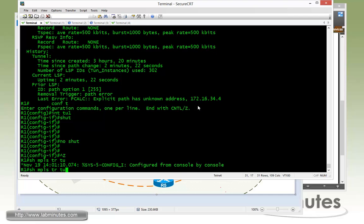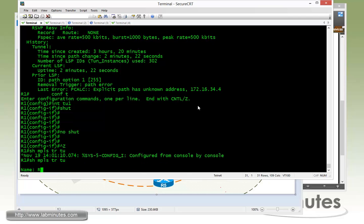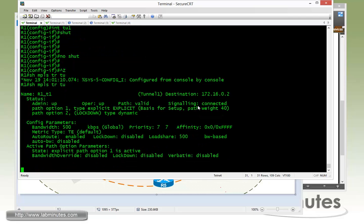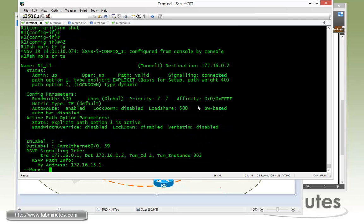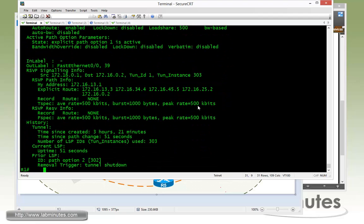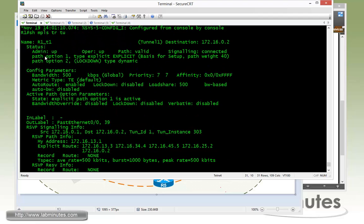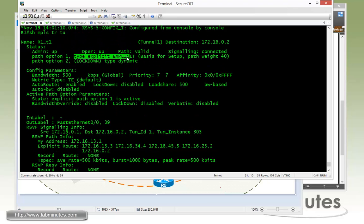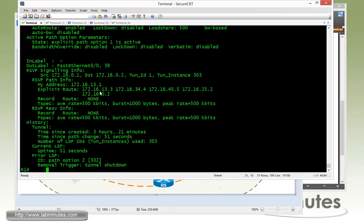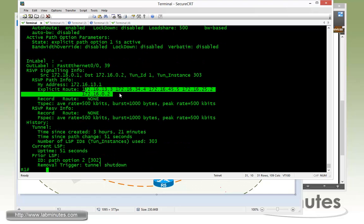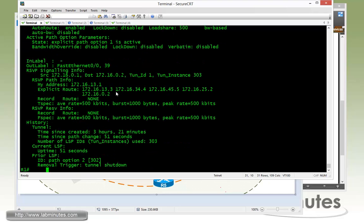We're going to have to wait for the tunnel status to come up. Looks like it takes quite a while this time. Let's see what's happening. All right, looks like it came up already right there. So we are back on path option one again with type explicit name explicit. And here we are back on the original path with router 3, 4, 5, 2.